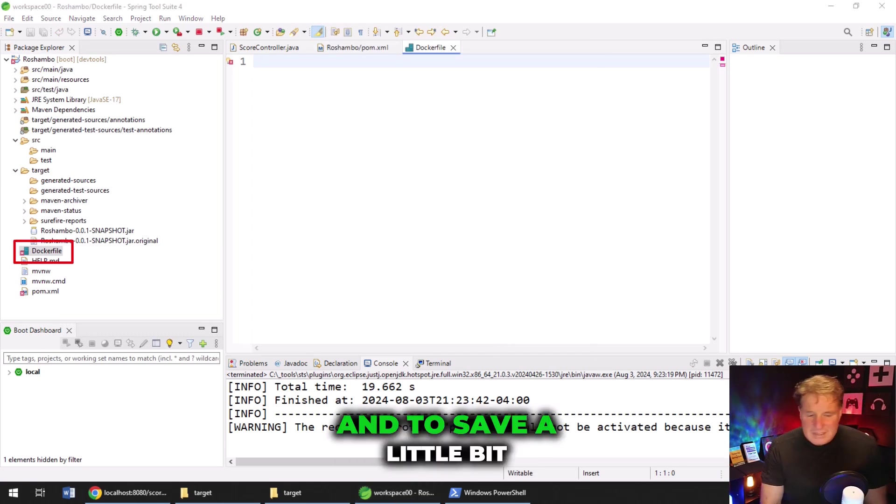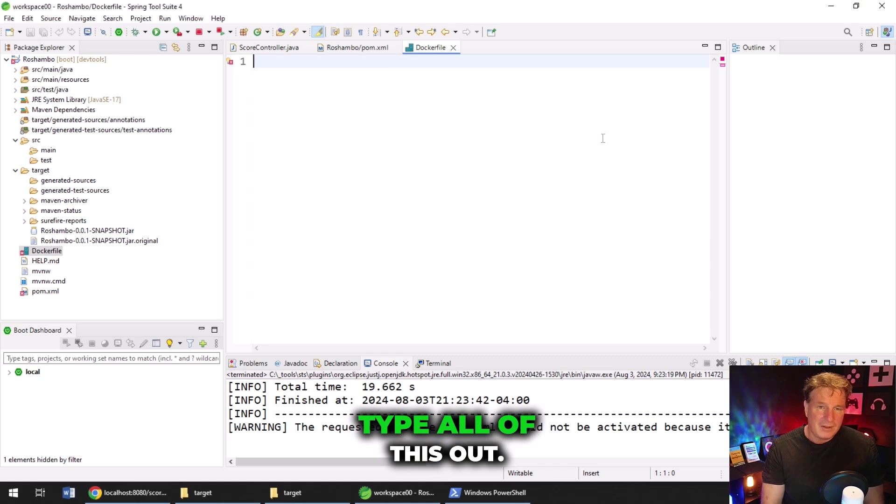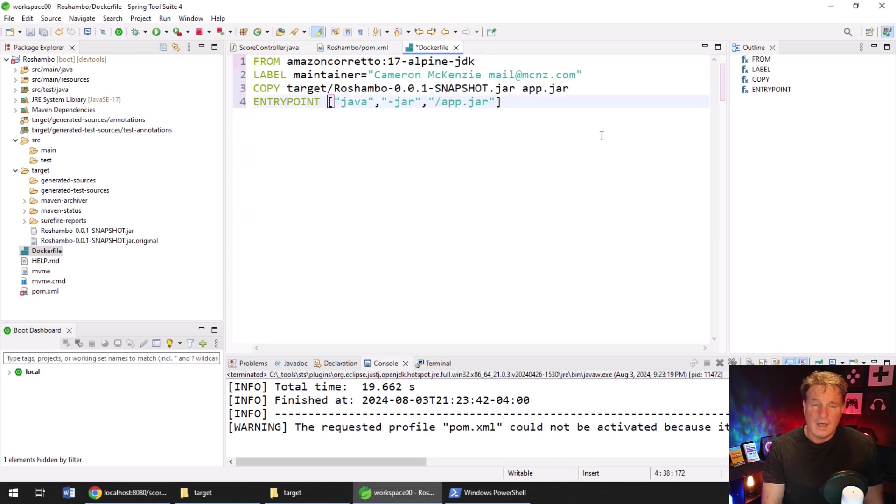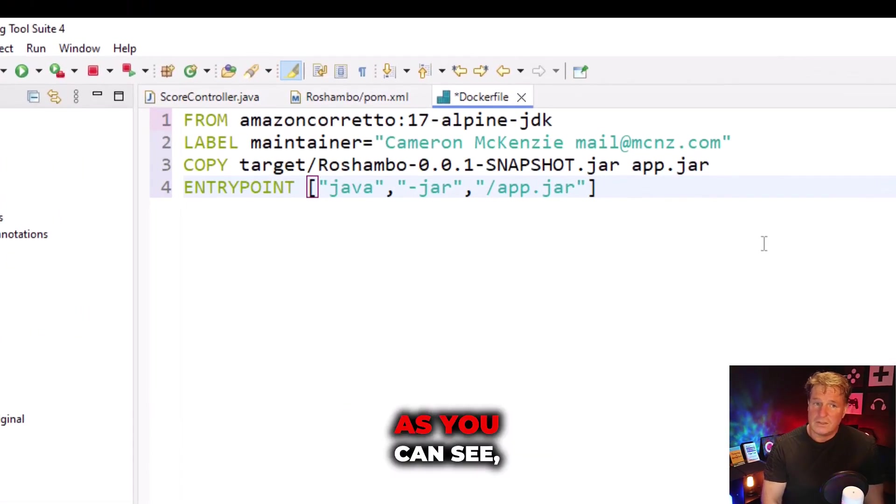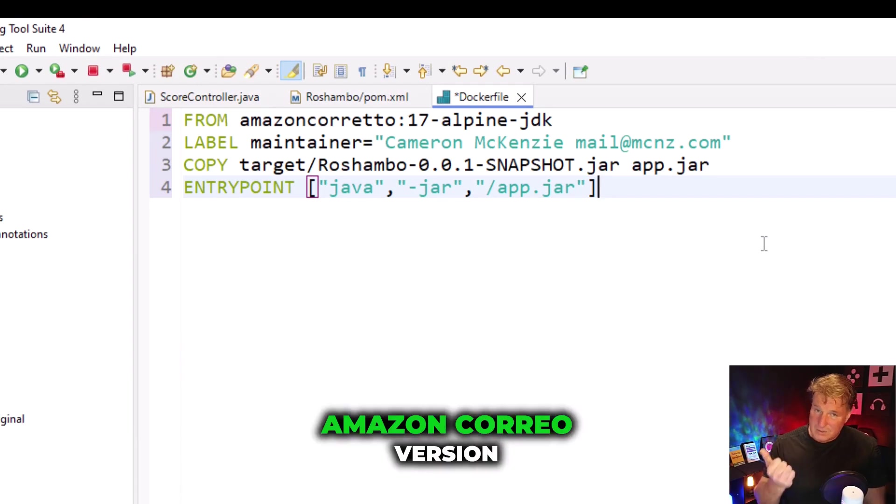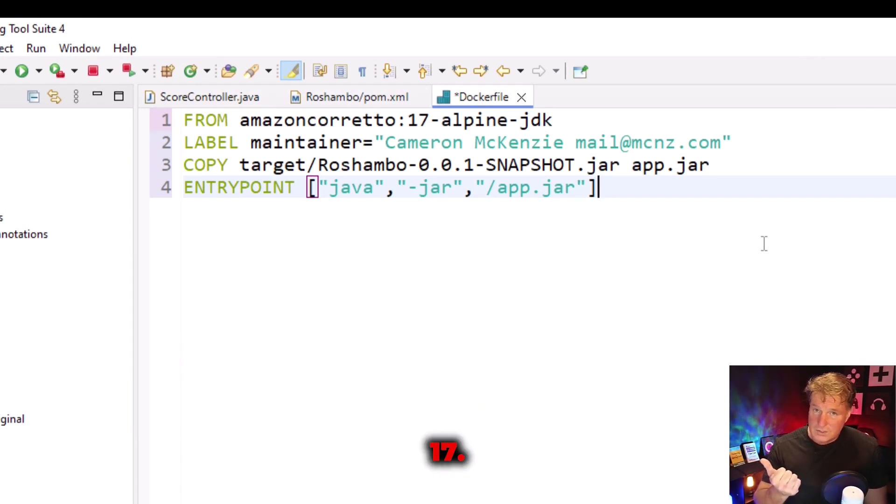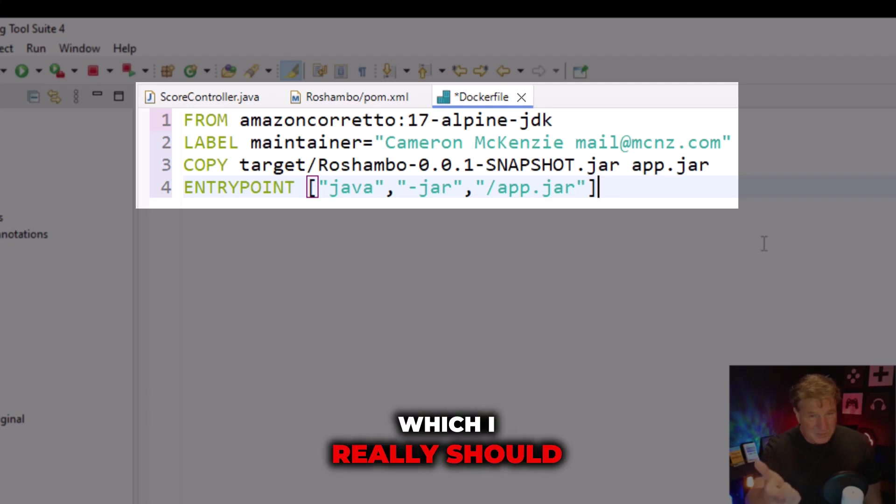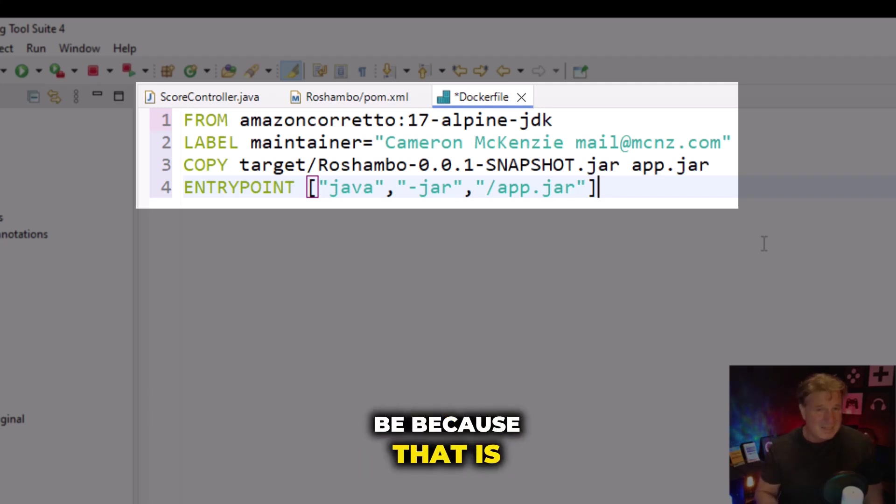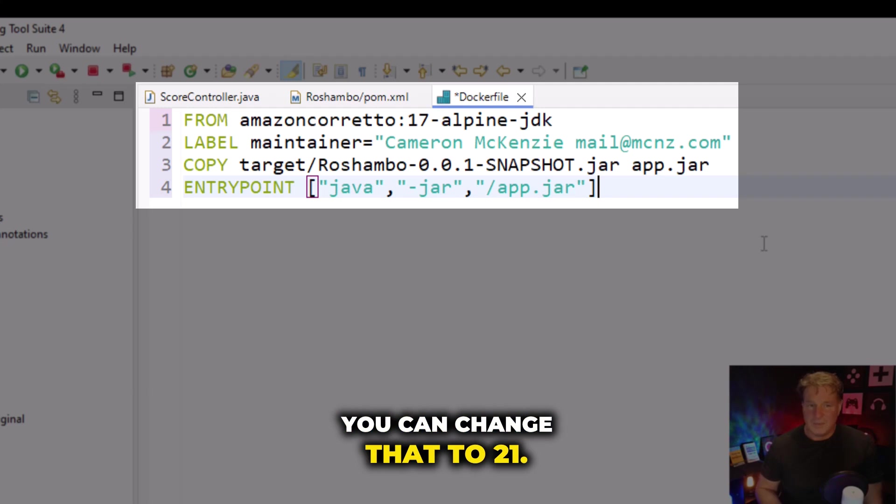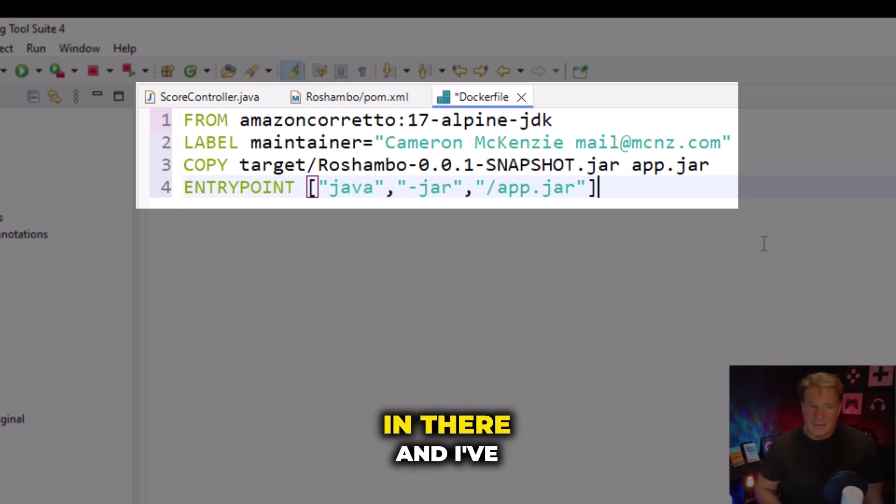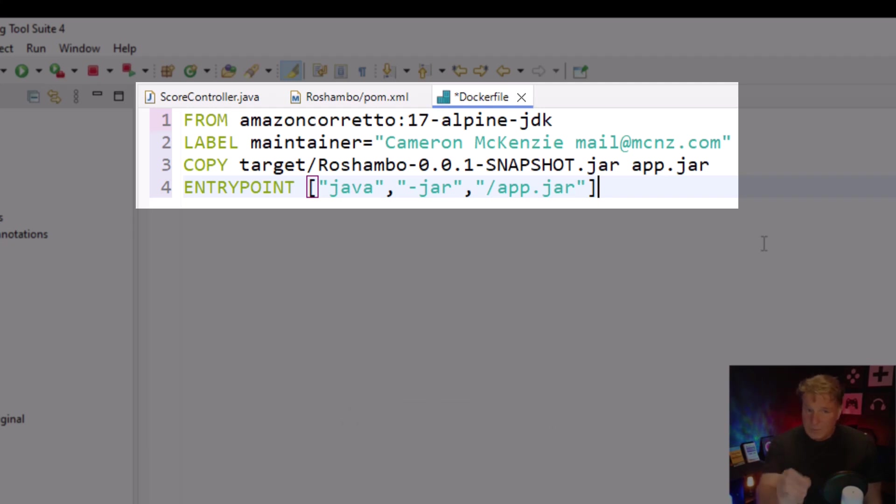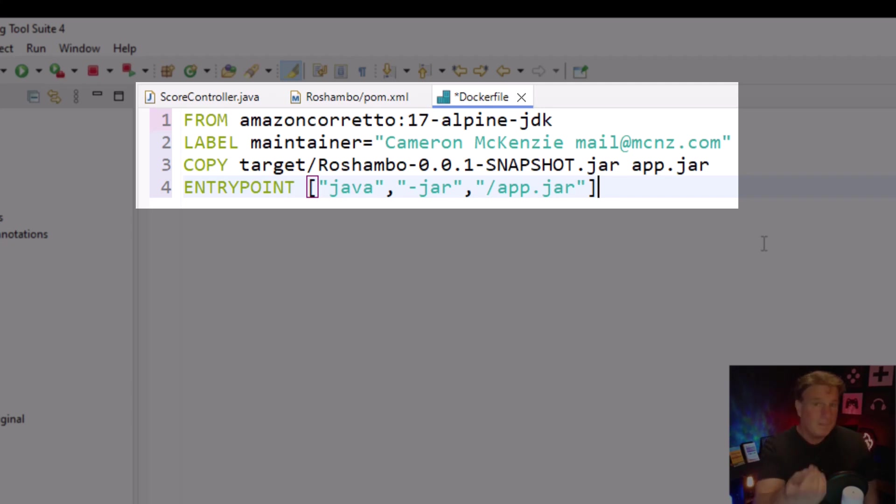And to save a little bit of time, I don't think you want to see me type all of this out. I'm going to paste in the contents of the Docker file. As you can see, I'm starting from Amazon Corretto version 17. If you're building on Java 21, which I really should be because that is the latest LTS release of Java, you can change that to 21. I put the maintainer label in there. And I've also copied that Reshambo JAR file from the target folder, Reshambo 001 snapshot.jar.